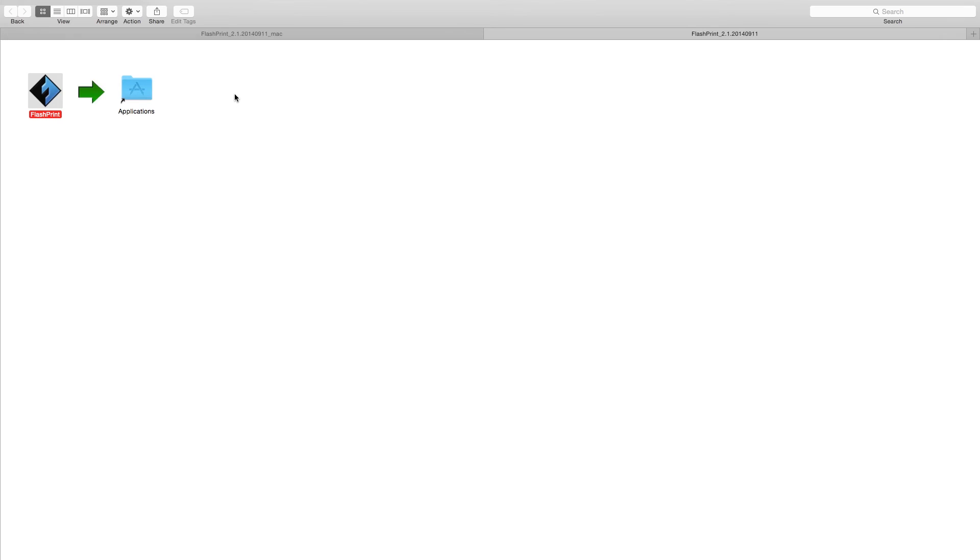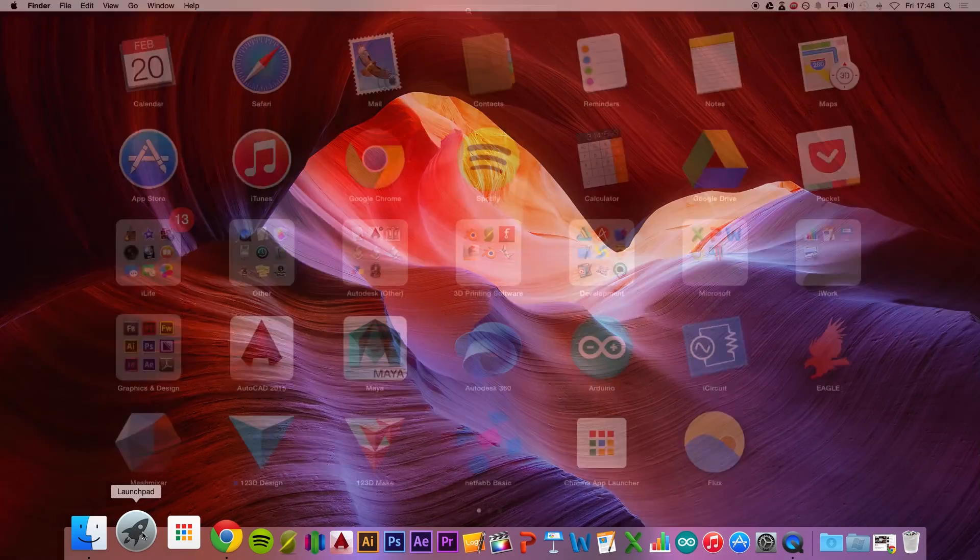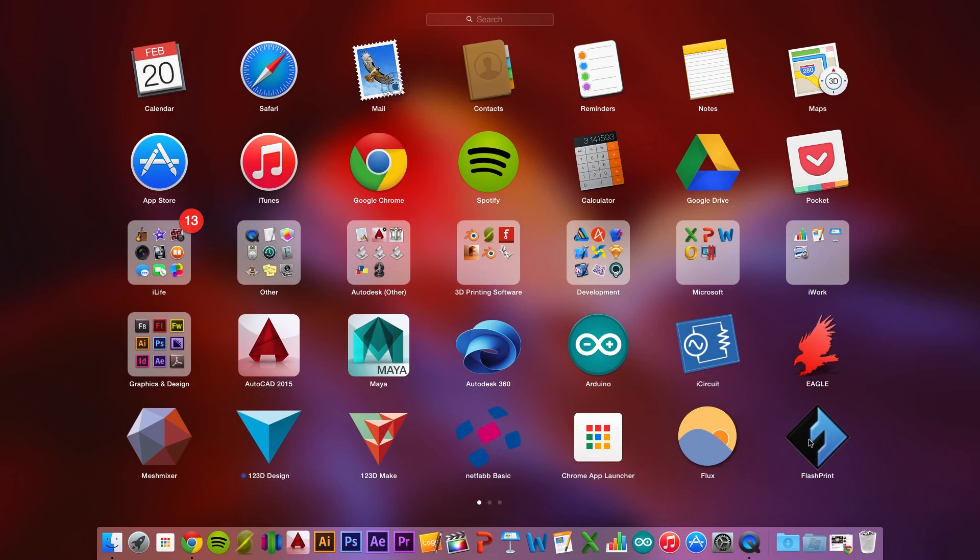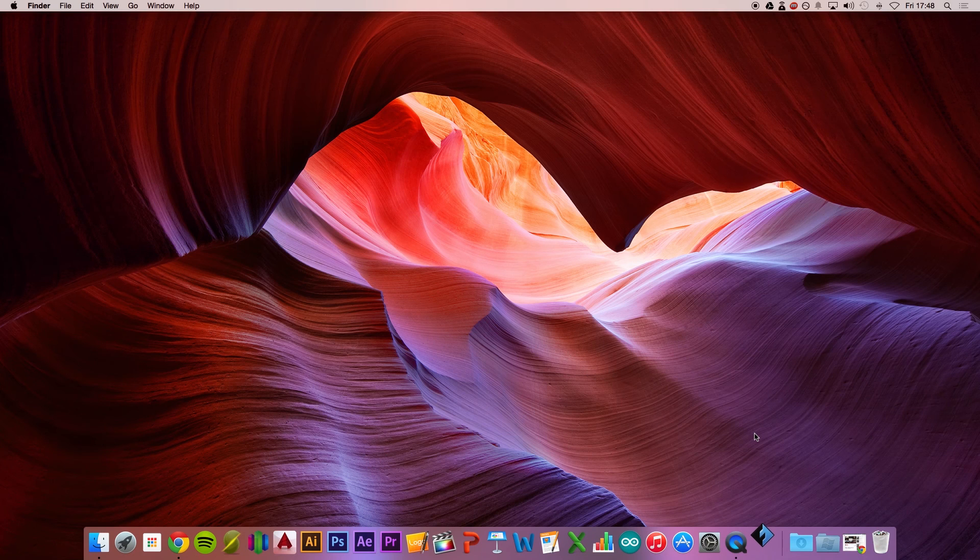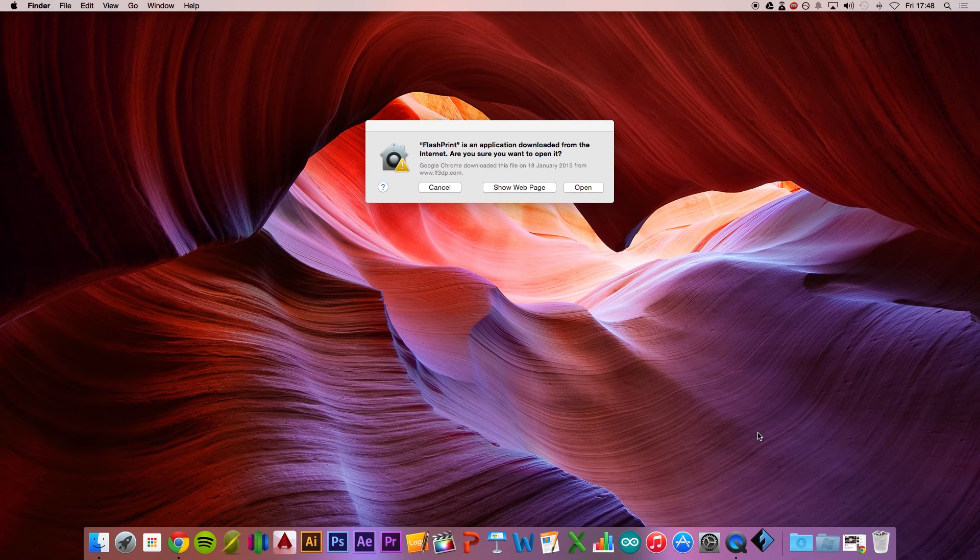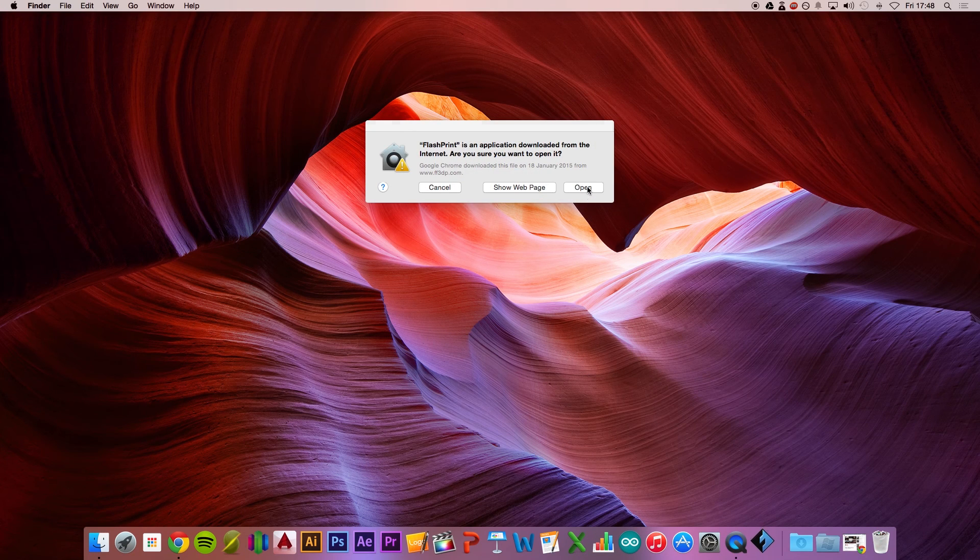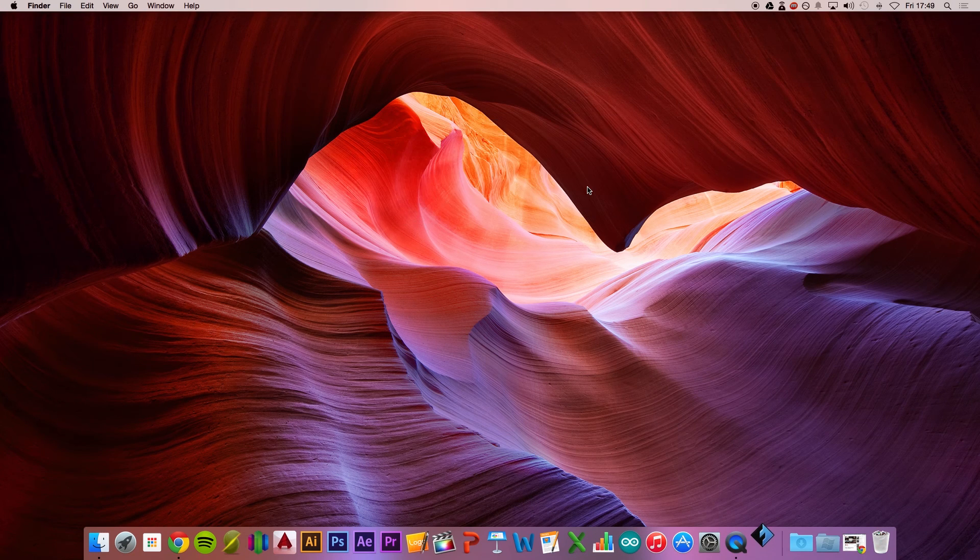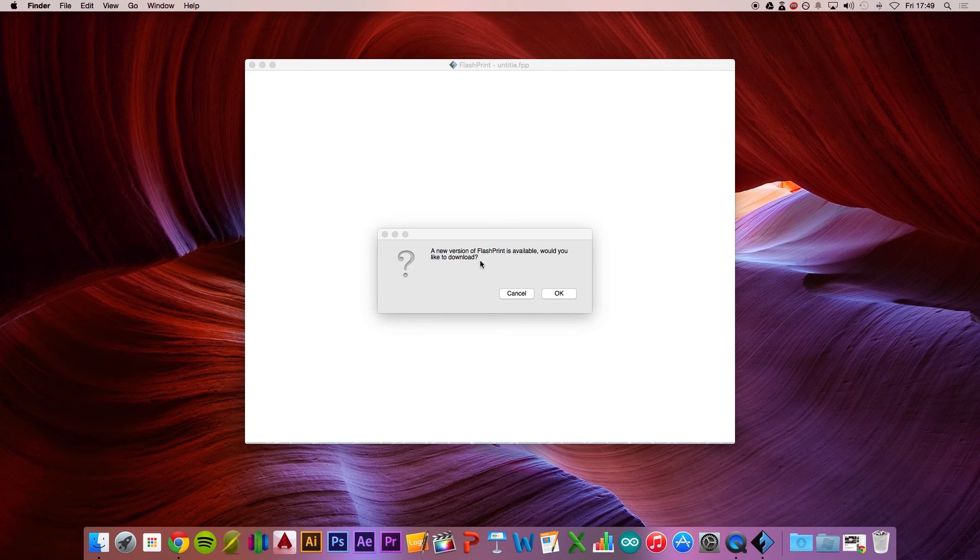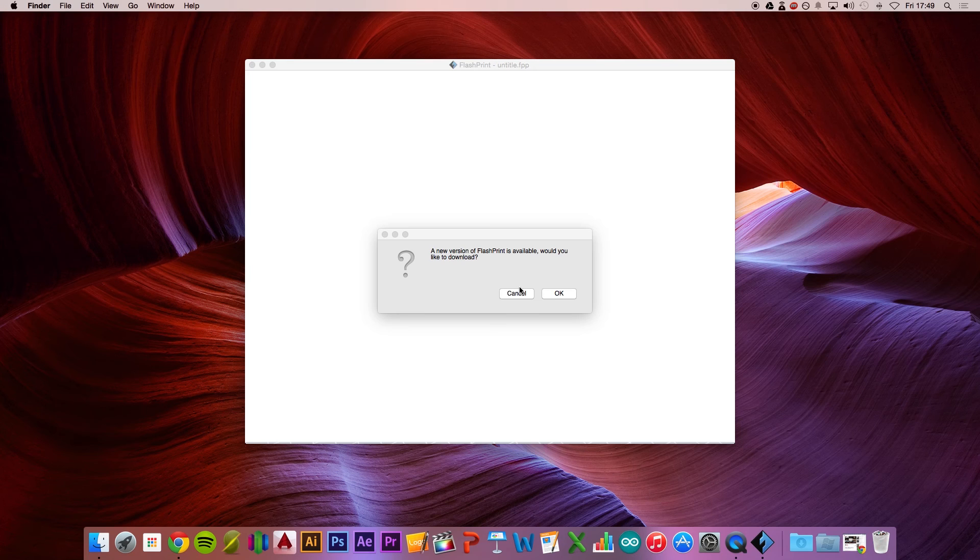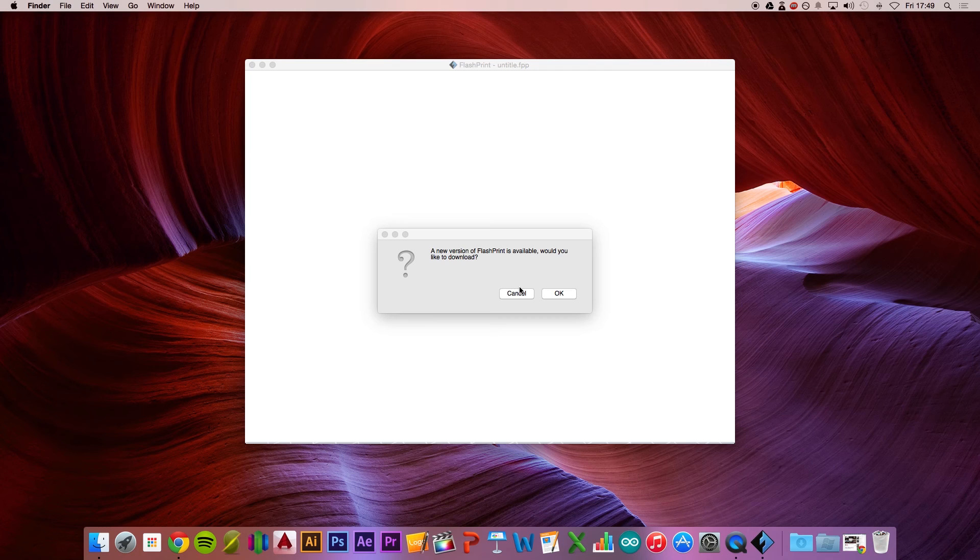Now we've got it into the Applications folder. Let's go to Launchpad, double-click on Flashprint, then select Open. It says a new version of Flashprint is available. This is a beta version, however it runs absolutely fine. I've been using it for a while and I've had no issues with it, no bugs.